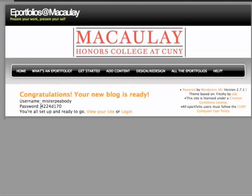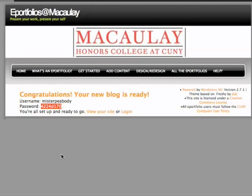And that's about it. Now you've got a username and a password and you're ready to log in. You might want to copy and paste that password, but you will have it in an email in any case.